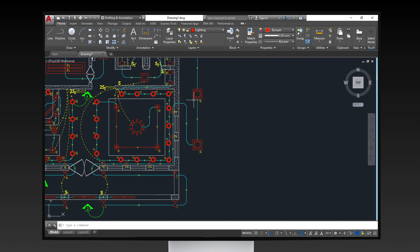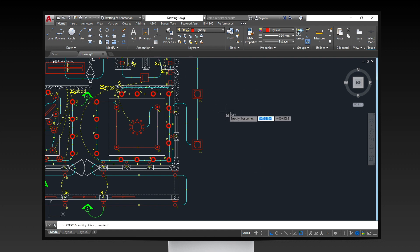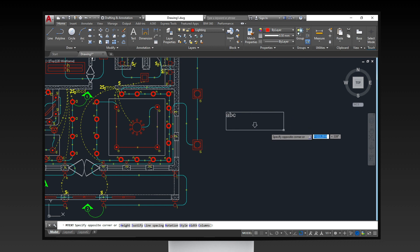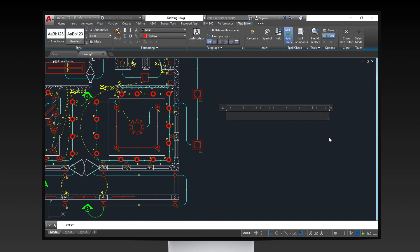When it's set, click on the mtext command icon to start the command. Then, specify the corners of the type box. Now, type in anything you'd like to.